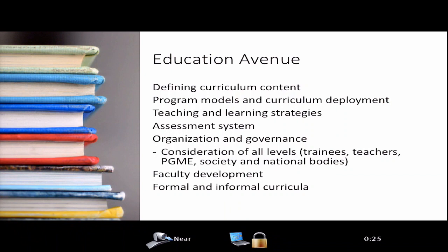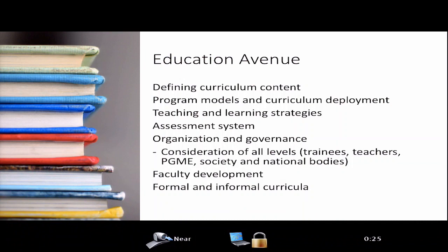Assessment systems must be aligned with the curriculum, otherwise there will be significant conflict. Recognizing the need to balance goals at all levels — learner, teachers, PGME, and larger bodies — and trying to align those as best as possible while recognizing conflicts. Faculty development is critically important for ongoing quality of teaching and feedback, and it provides the opportunity to address gaps and act as a real agent for change. Formal and informal curricula also fall within the education avenue.